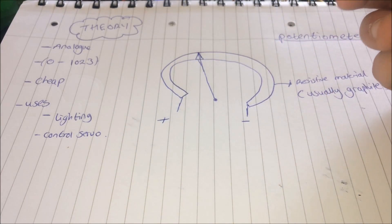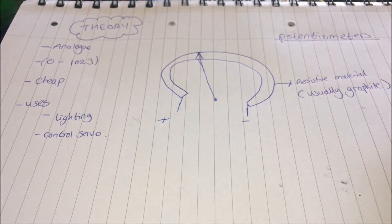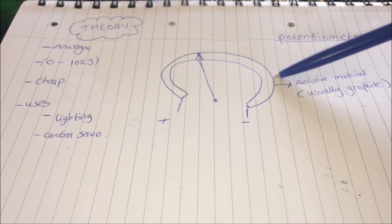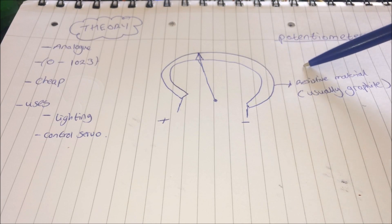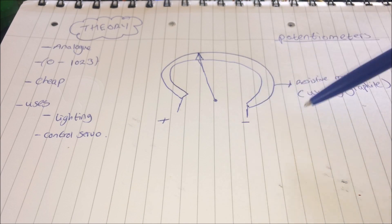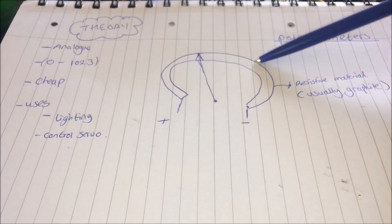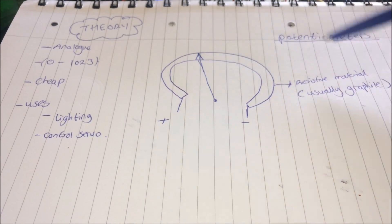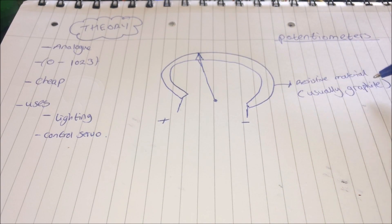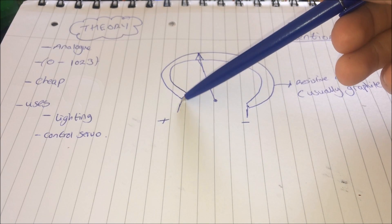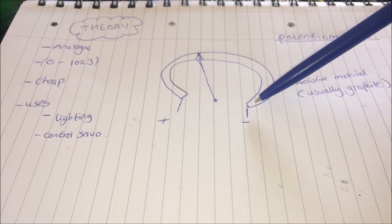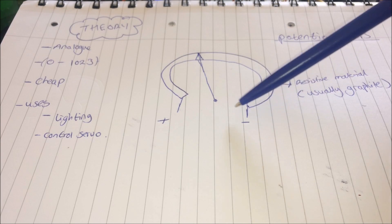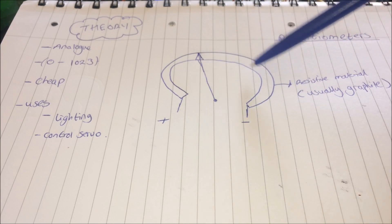A potentiometer is basically just a variable resistance. So inside of the potentiometer, you'll have this resistive material which kind of makes like a loop shape, which is usually made out of graphite because it's quite inexpensive. So you'll connect one end of the resistive band to your positive and one end of the resistive band to your negative.